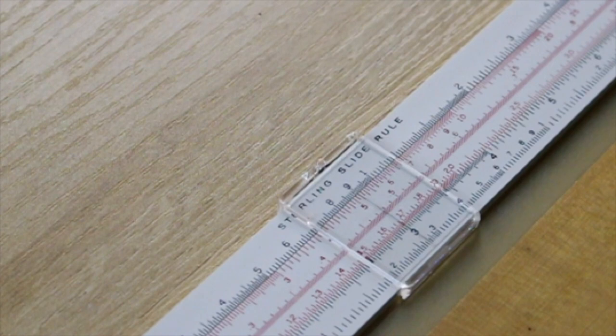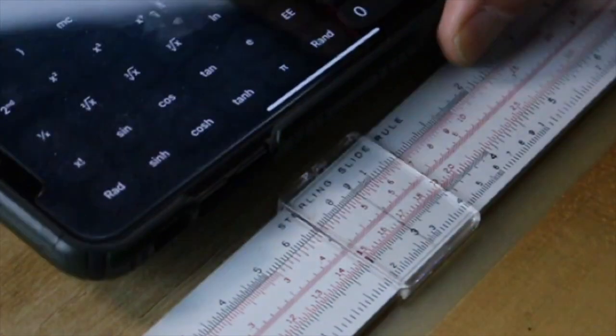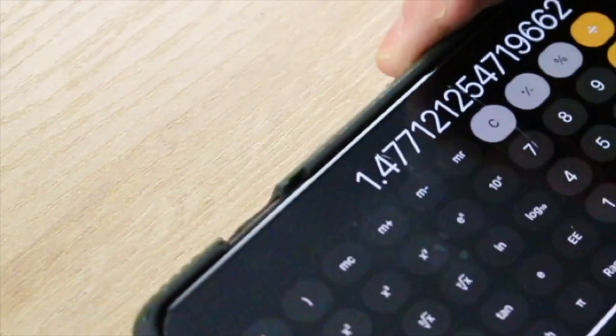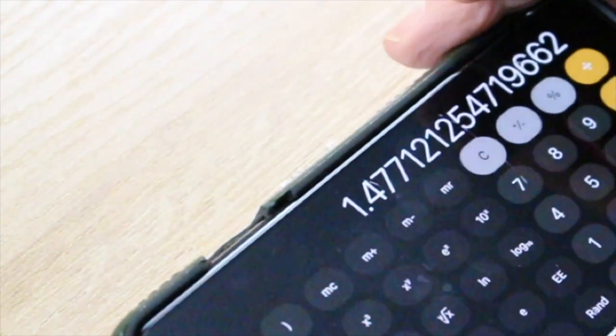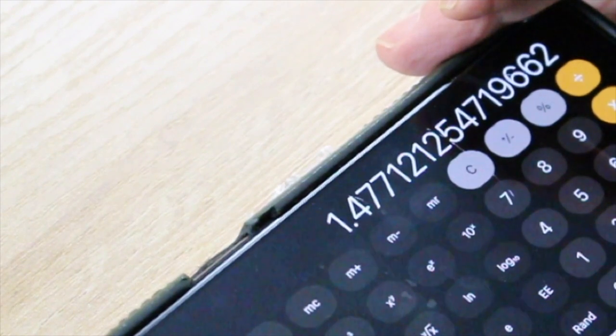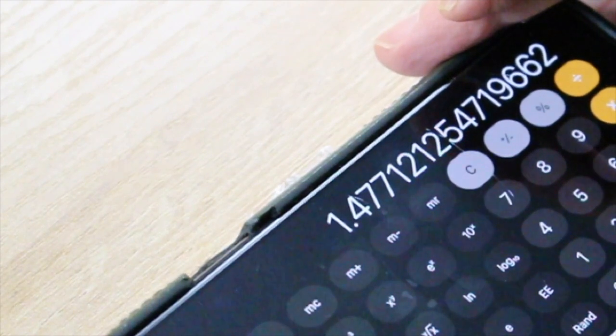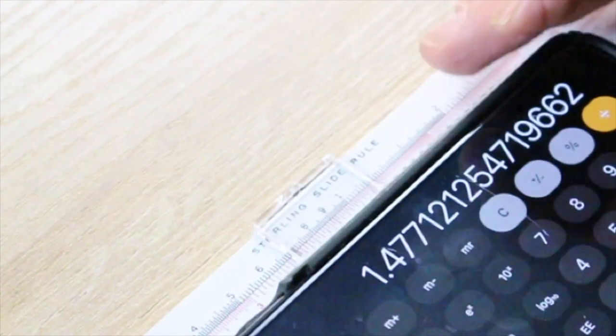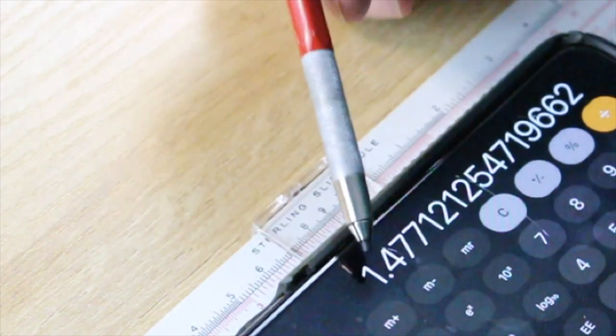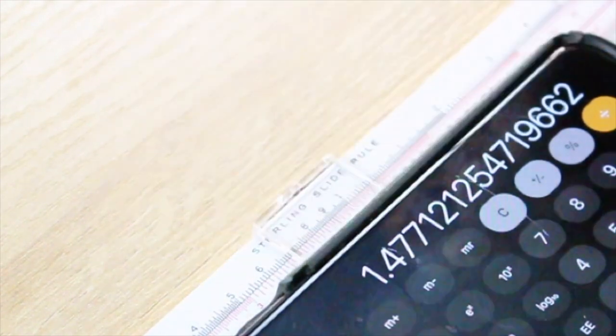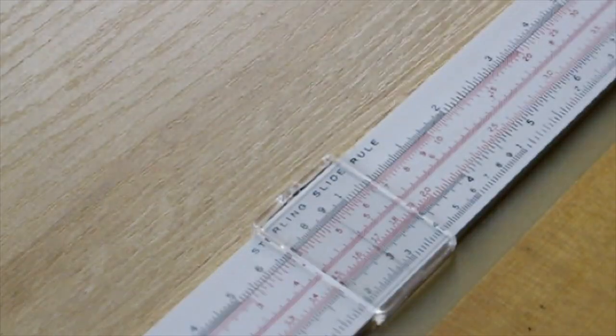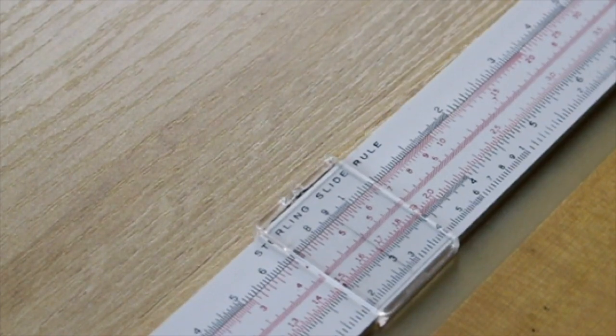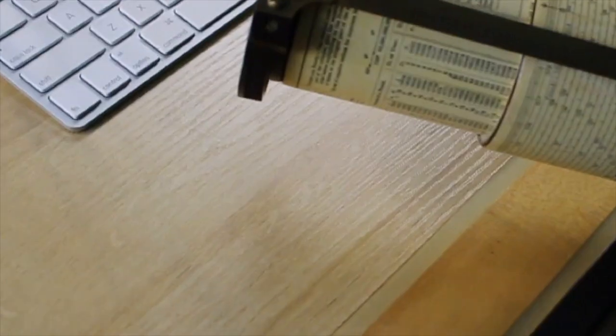So if we go ahead and do that on the calculator, we find that it is 1.47712125. Okay, we got 1.477. So we're pretty accurate with that, even on a 10-inch slide rule. Let's go ahead and see if we can do a little better than that with the fuller calculator.